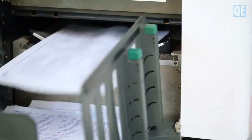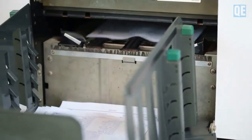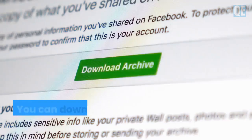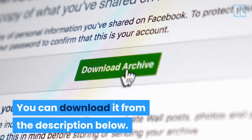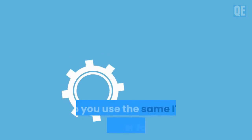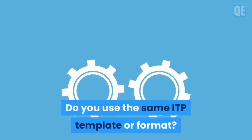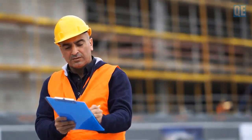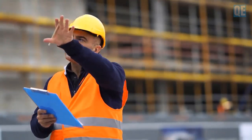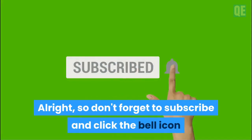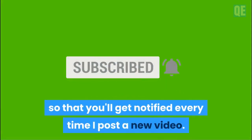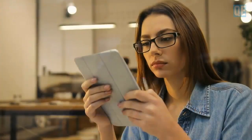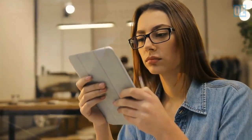For those who would like a soft copy of this format, you can download it from the description below. Do you use the same ITP template or format? If so, please comment 'yes' in the comment section. Don't forget to subscribe and click the bell icon so you'll get notified every time I post a new video. Thank you for watching.